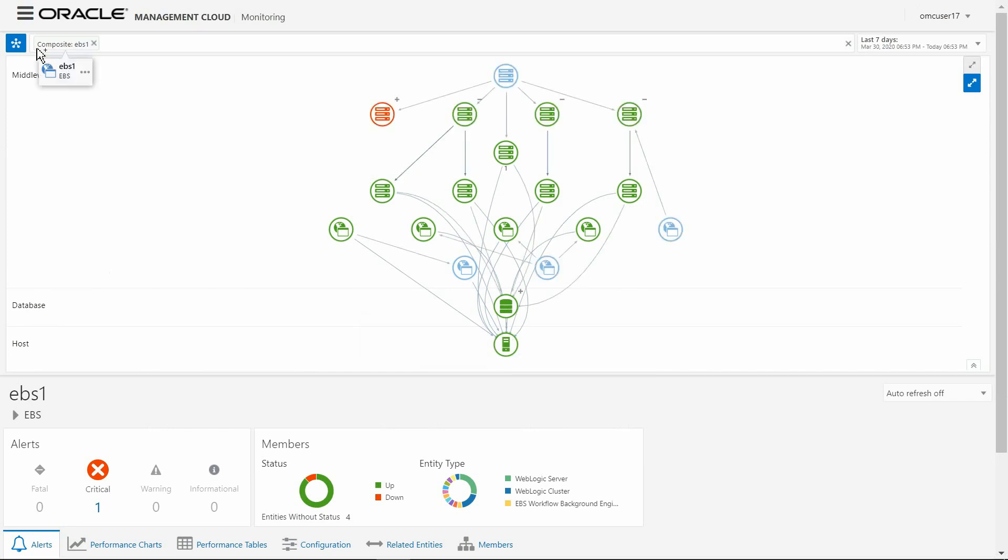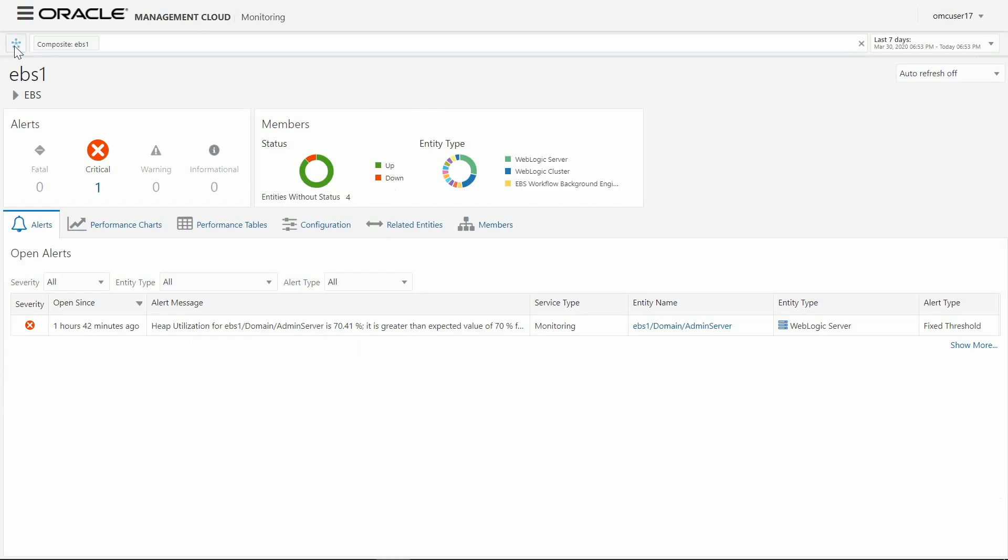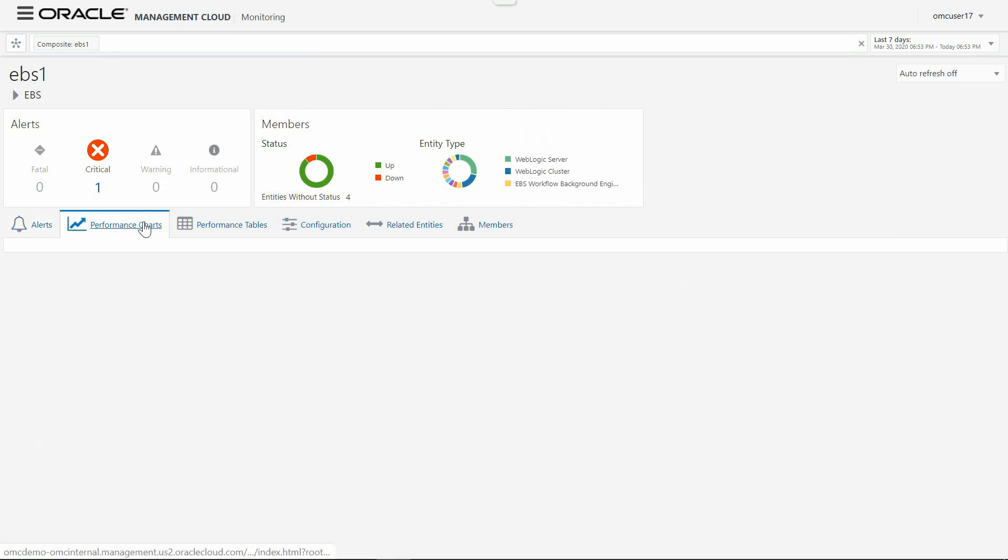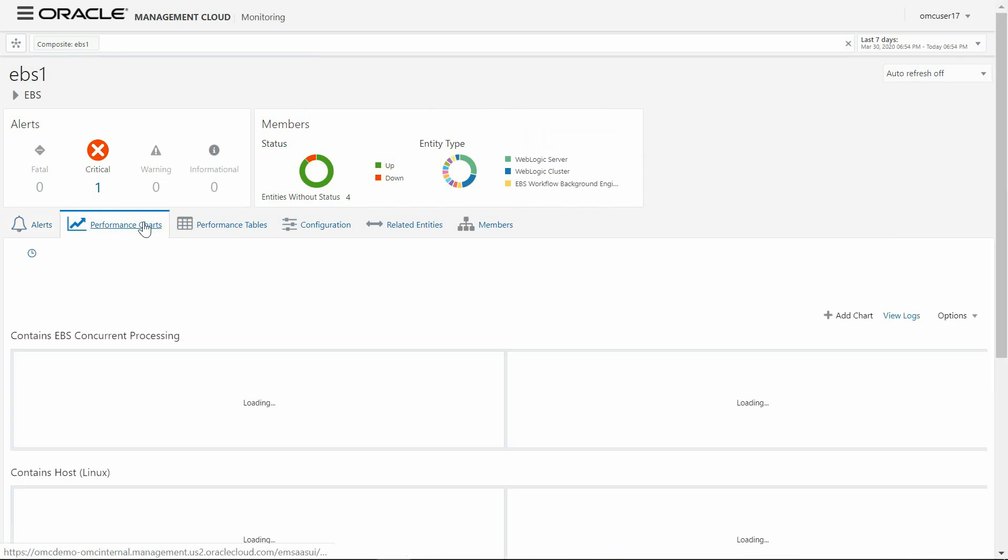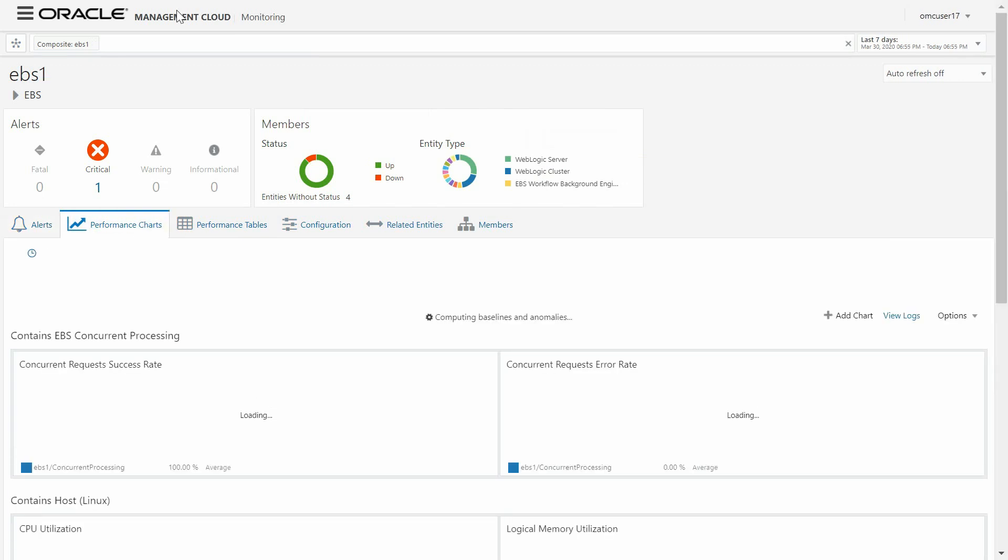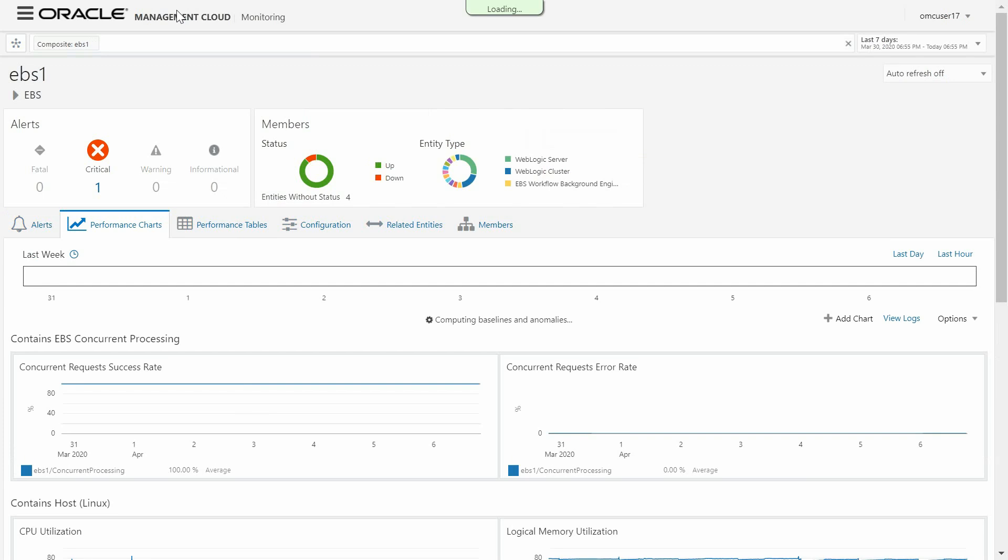In this view you can see all open alerts assigned to your E-Business environment, like this one showing a WebLogic server fixed threshold, a summary of alerts, and the status of all EBS members classified by entity type.